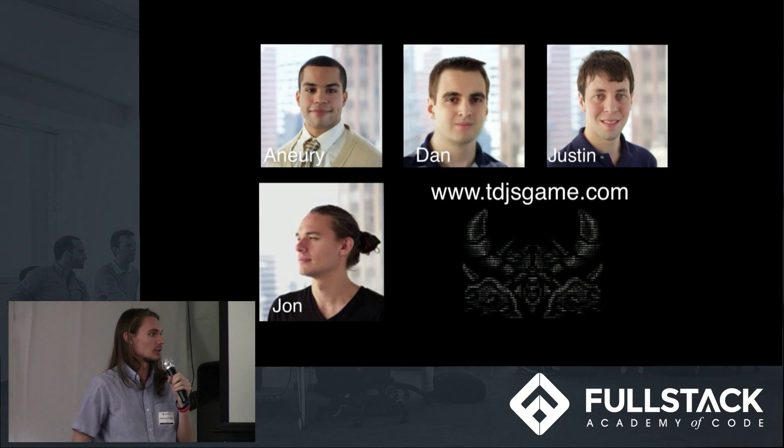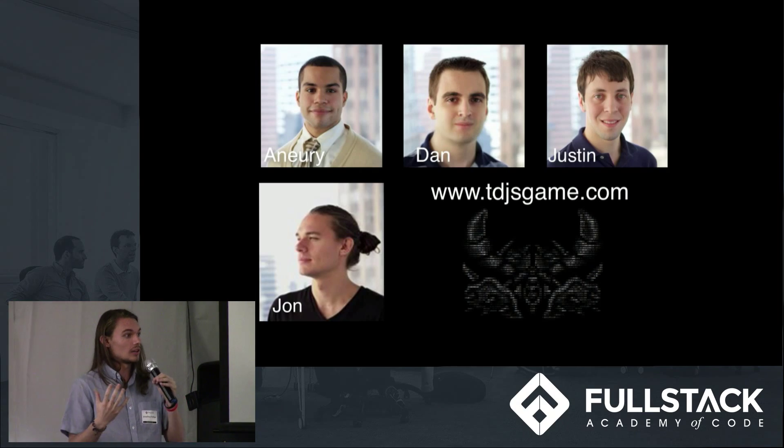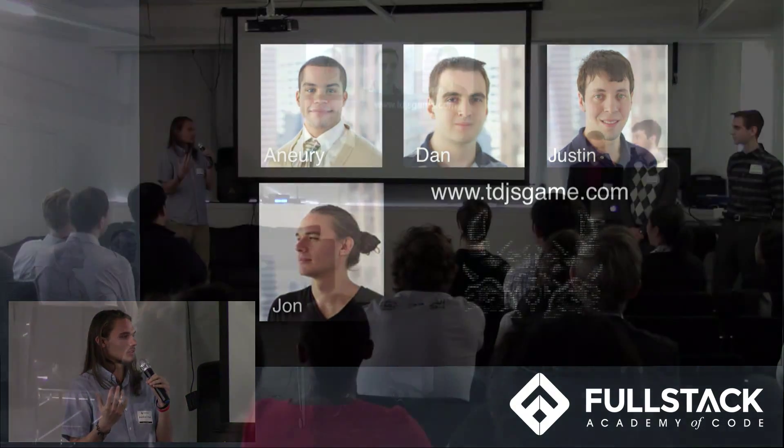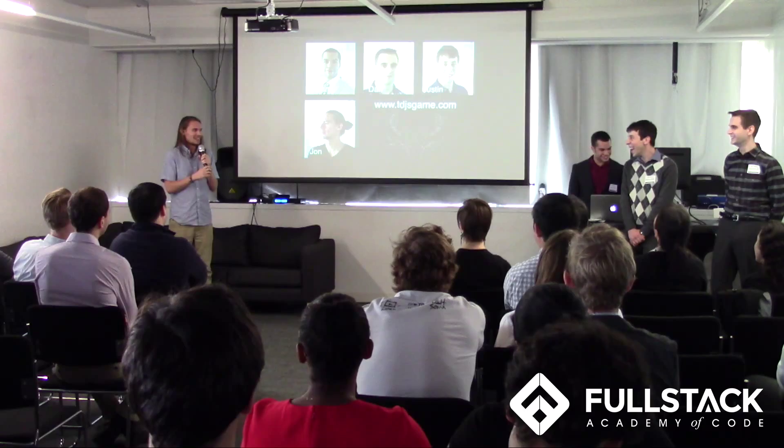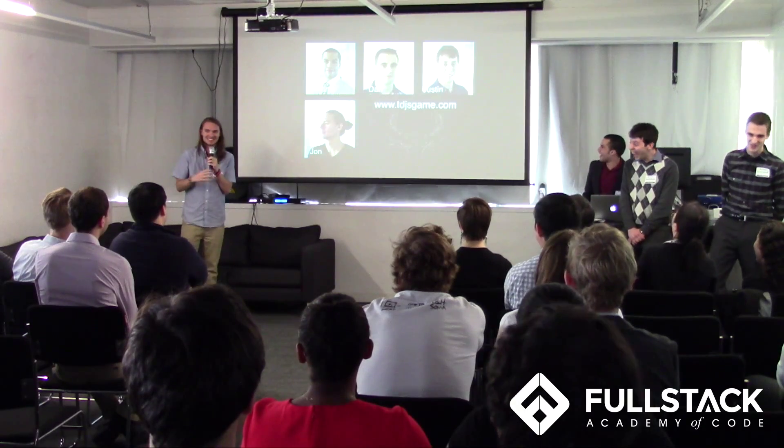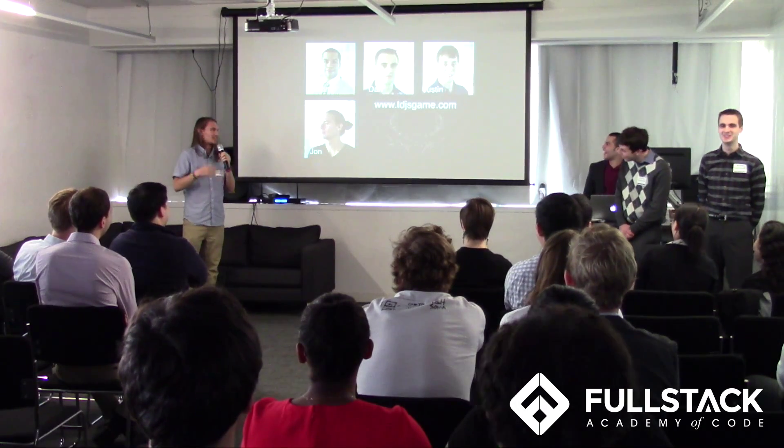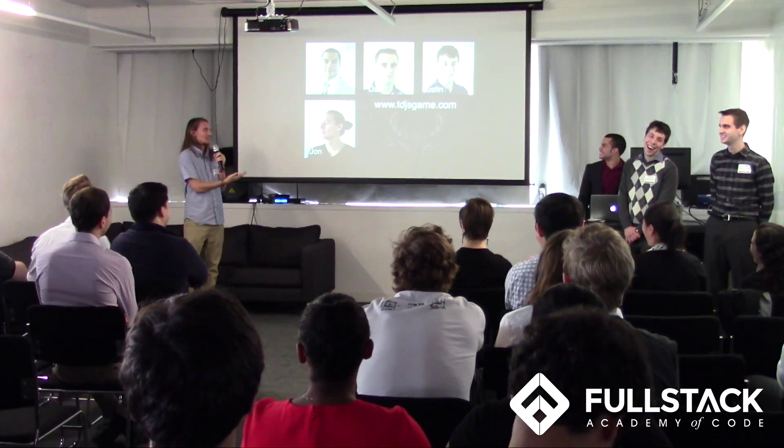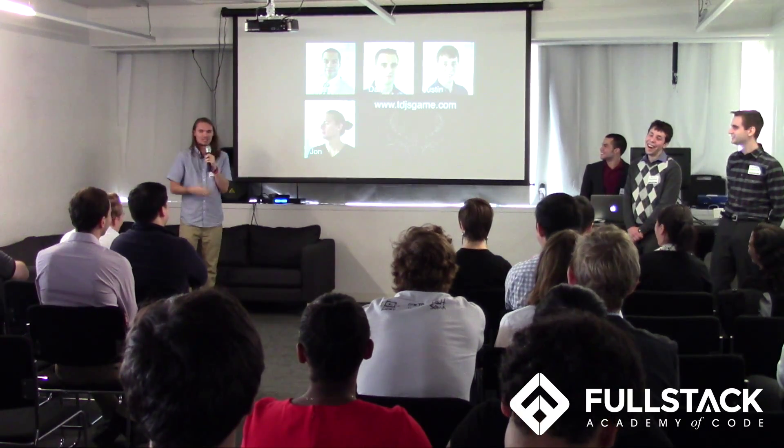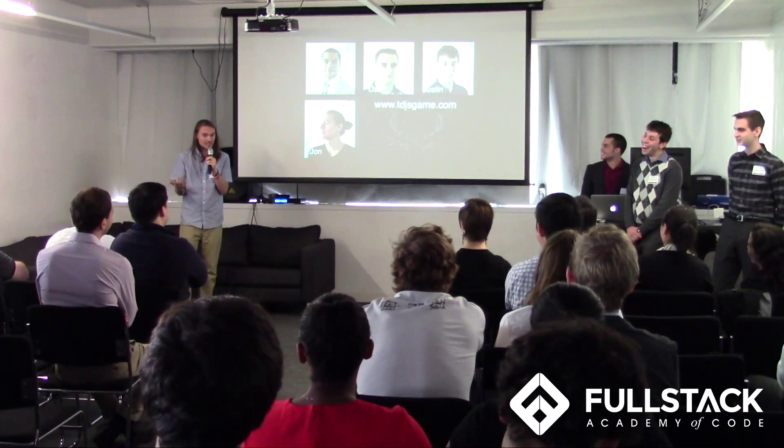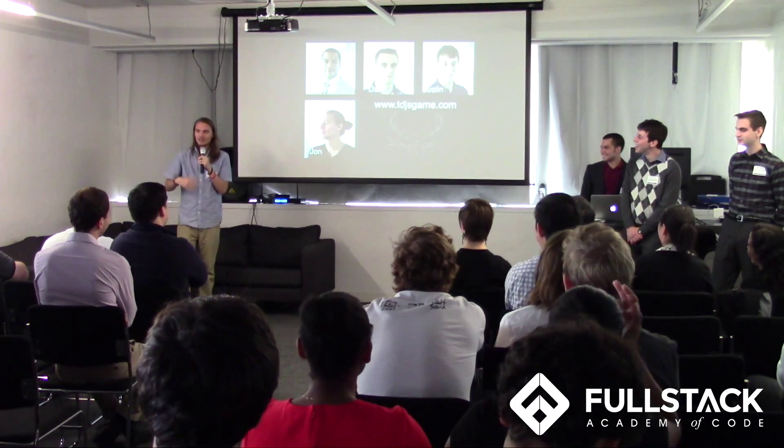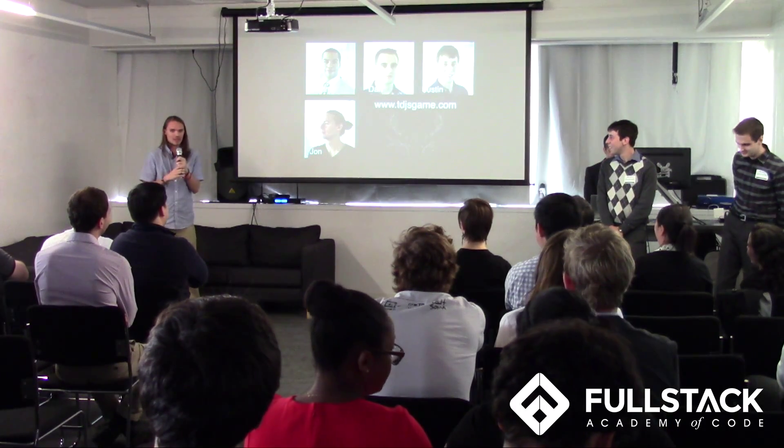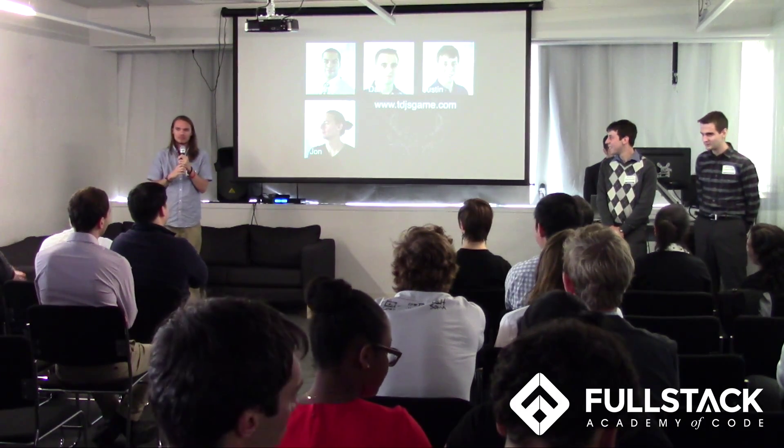So we are Tower Defense JavaScript, TDJS. You can visit our game at tdjsgame.com. We hope you do. And thank you very much for coming out.